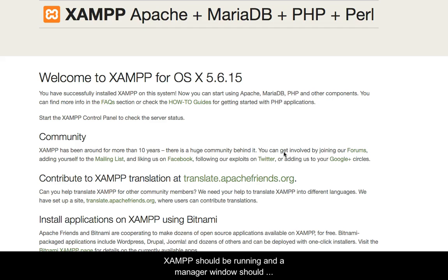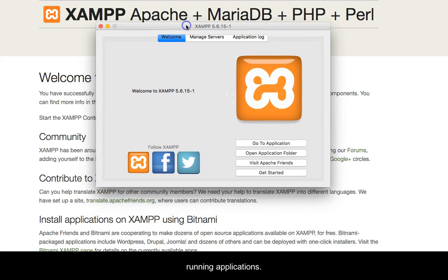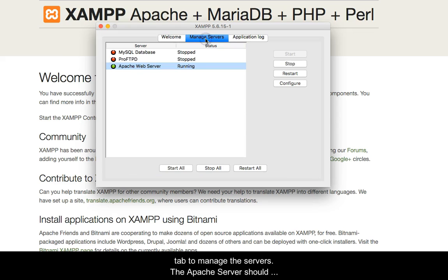XAMPP should be running and a manager window should be available. Find the manager in your running applications. Across the top of the manager are three tabs. Click the center tab to manage the servers.